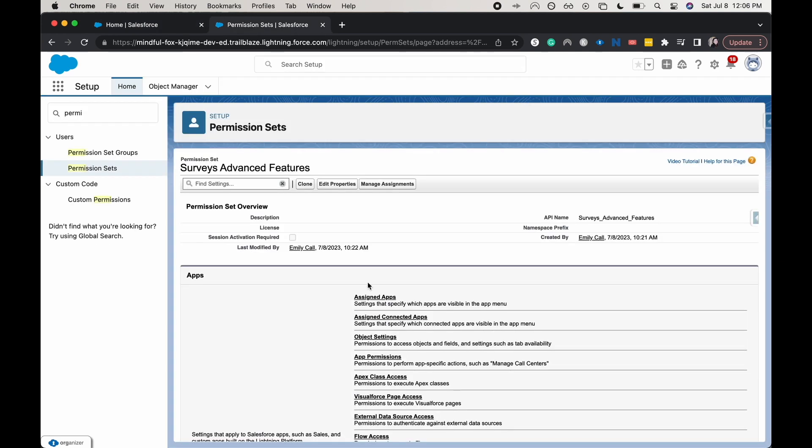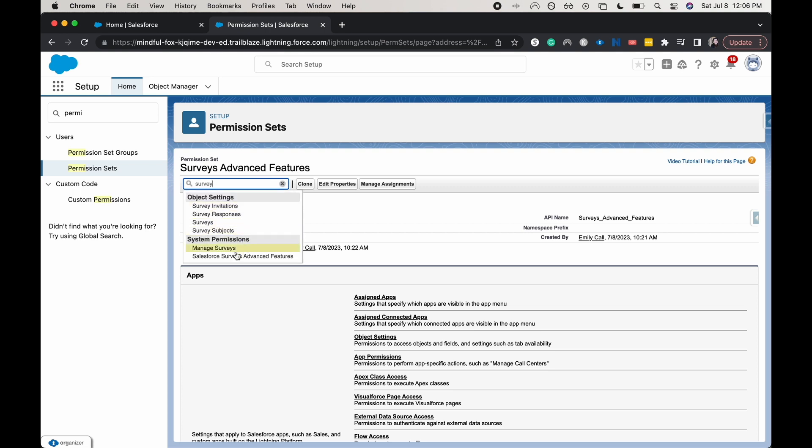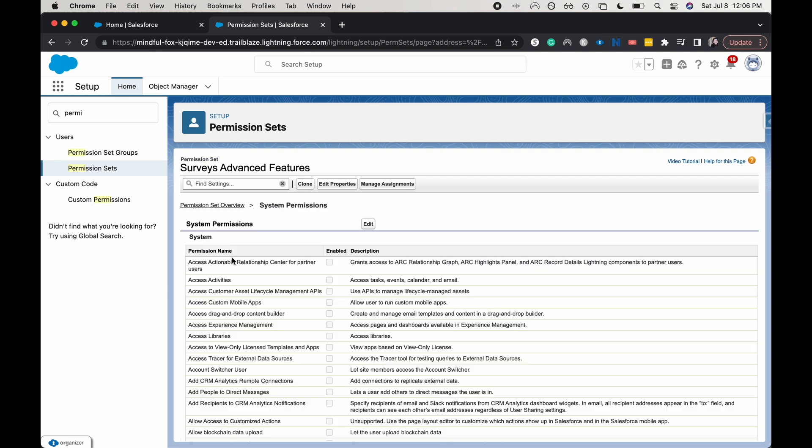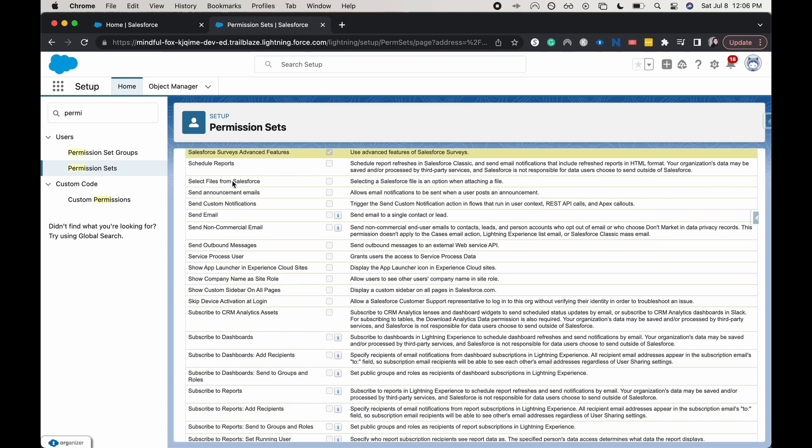I'll show you what that permission looks like. I've already created that permission set. Again, I think it's just Salesforce surveys advanced features is what the actual thing is called. And you do need to have that toggled on and then assigned to your user.